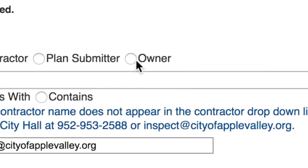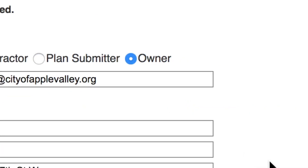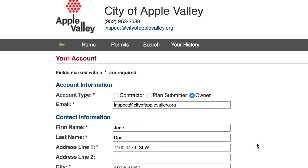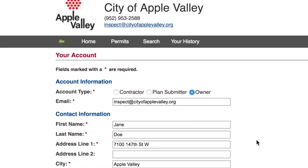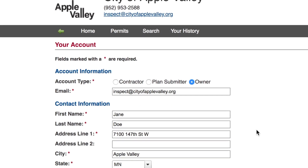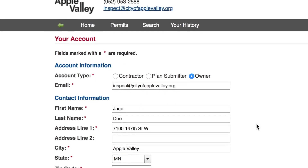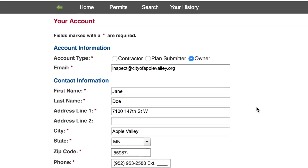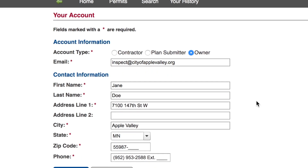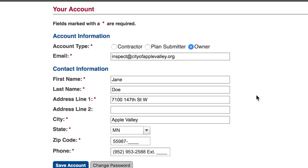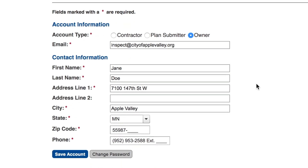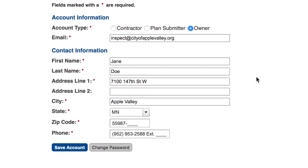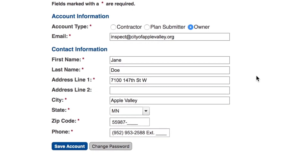Homeowners can create an account by choosing Owner in the account tab and filling in the contact information. If you are a homeowner, you are not required to create an account at this time, although the city highly recommends creating one. An account allows you to search for any permits you have pulled and expedites final payments on projects that require plan review.